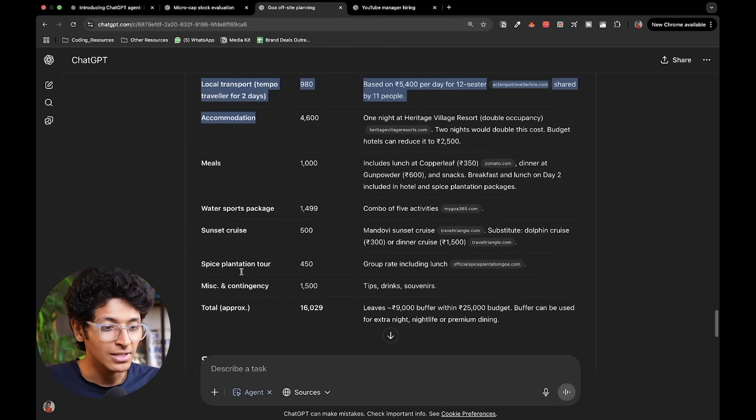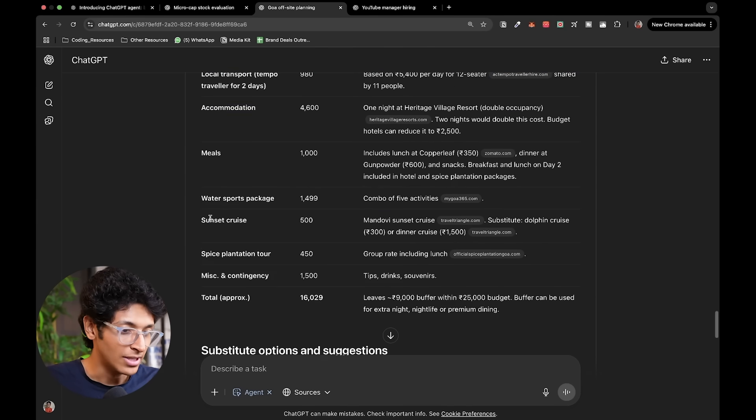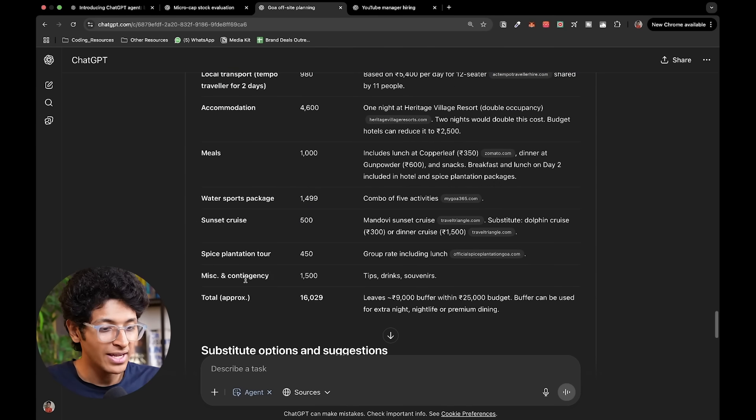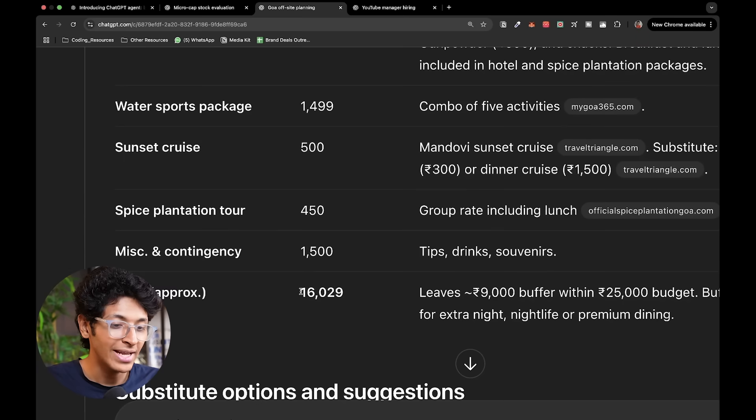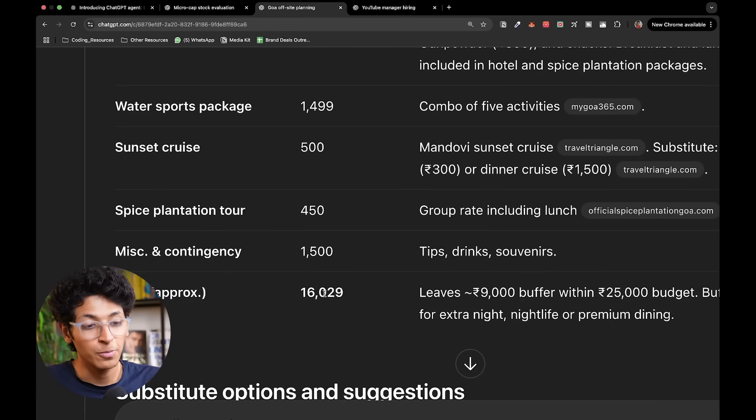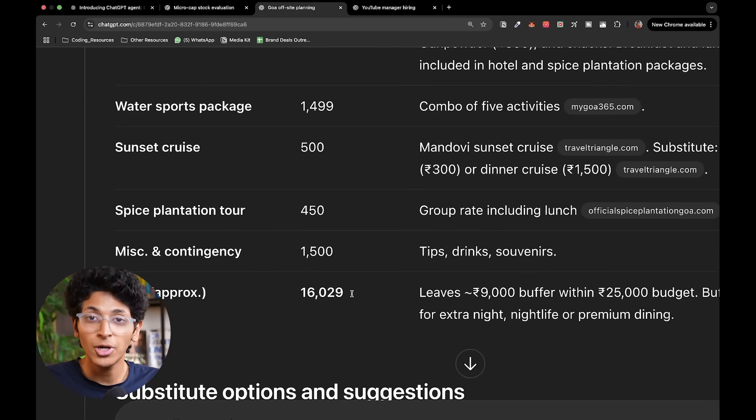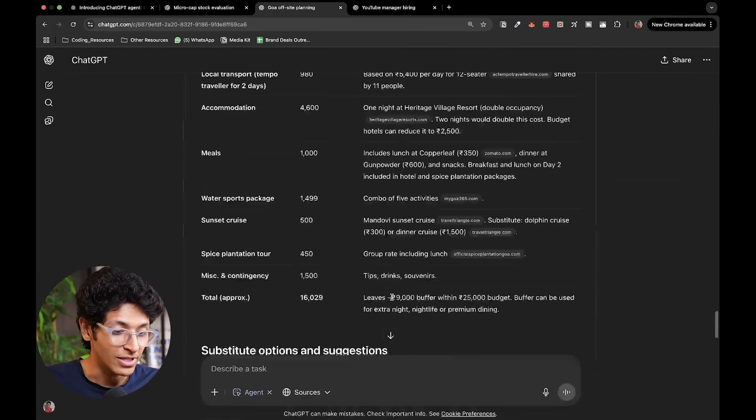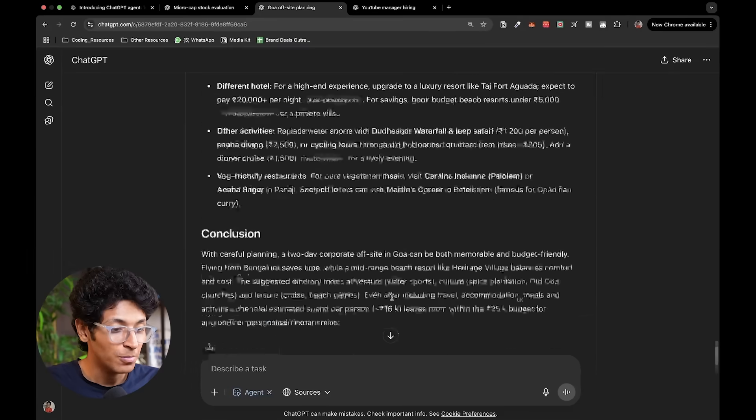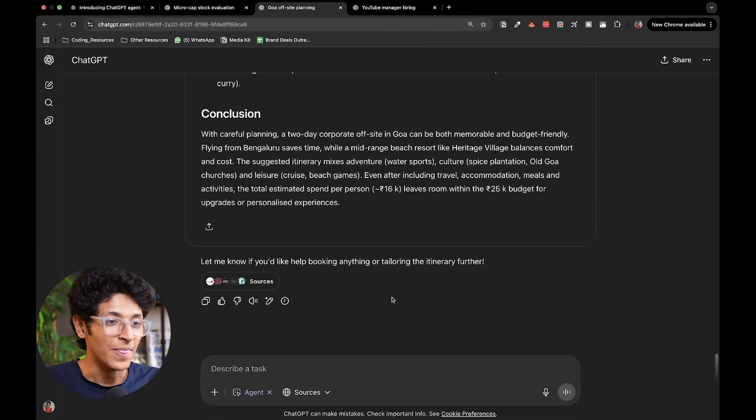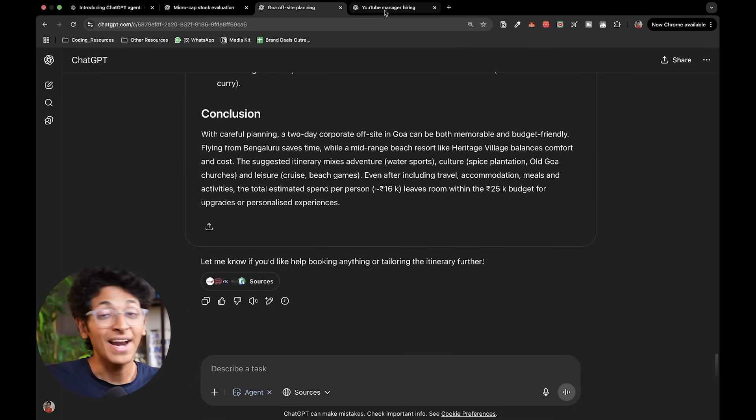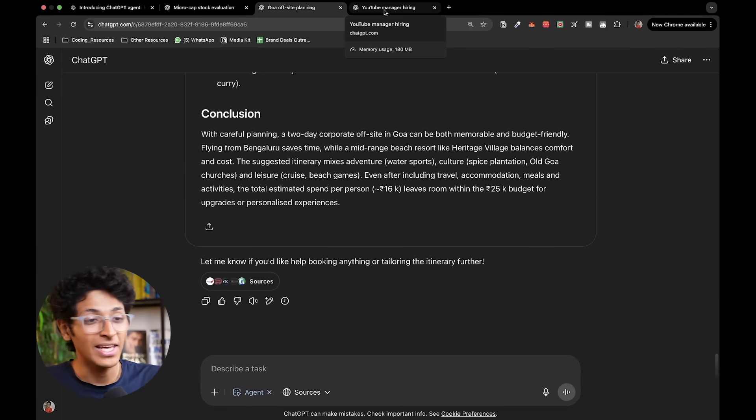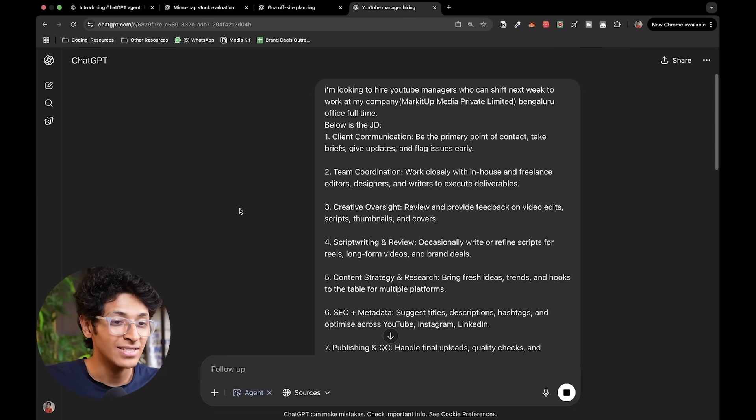So return flight, local transport, accommodation, meals, sunset cruise, everything and we are ending up with spending 16,000 per person, leaving us with about 9,000 more rupees. That's pretty crazy and I love how in-depth it goes with it.